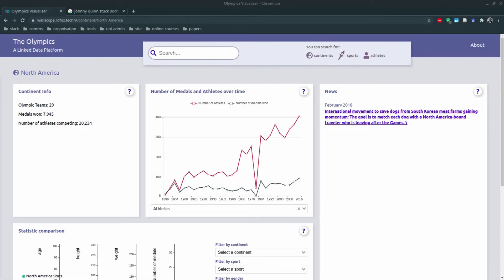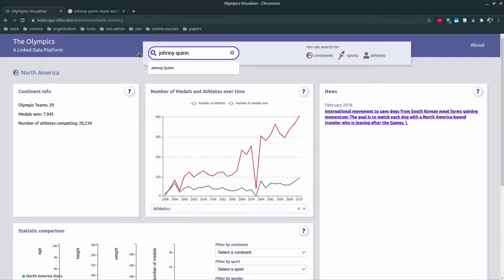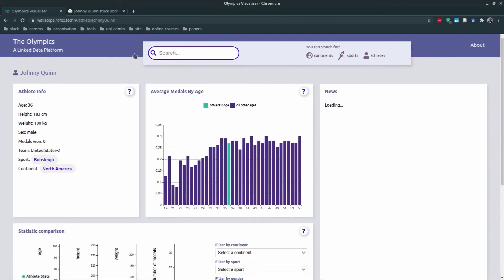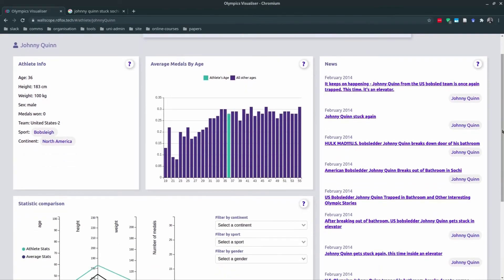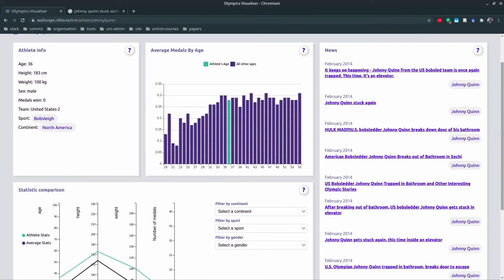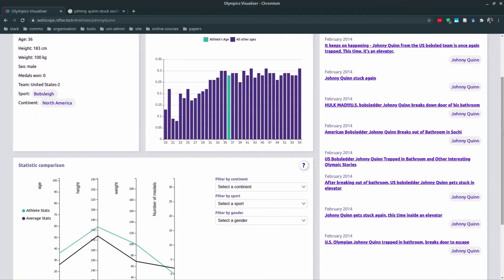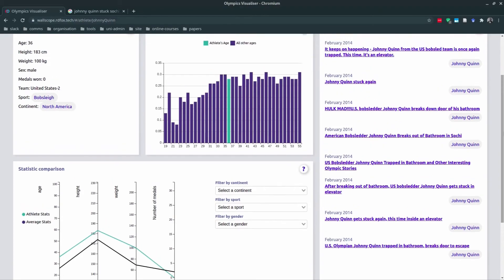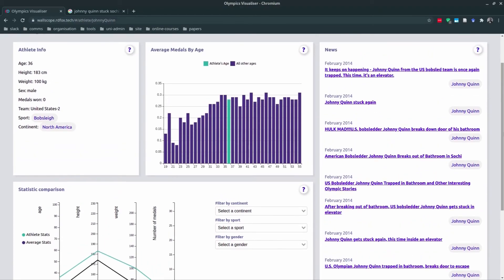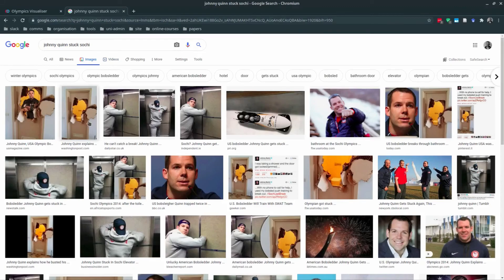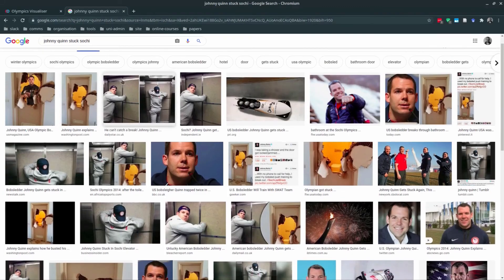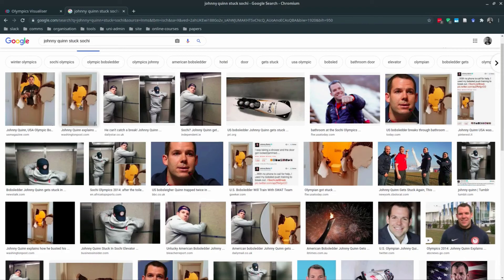Another interesting finding: one time when I loaded the linked data platform, I was randomly assigned Johnny Quinn, and I noticed some interesting Reddit posts. Johnny Quinn breaks down the door. It turns out that Johnny Quinn got stuck twice at the Sochi Olympics. One time in his bathroom where he used his bobsleigh skills to bash through the door, and a second time he got stuck in the lifts. So he had a fairly interesting time at the Olympics, and Reddit went mad for these stories.